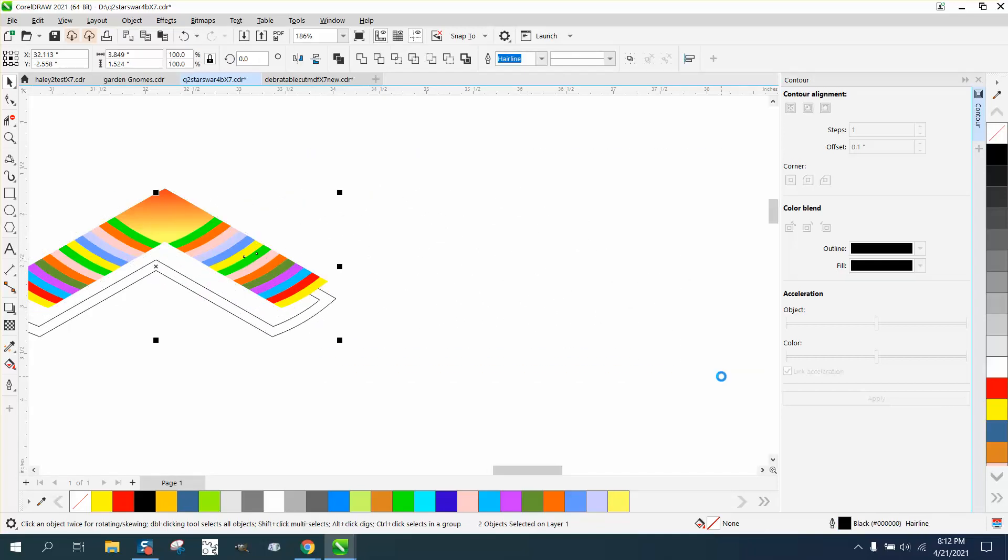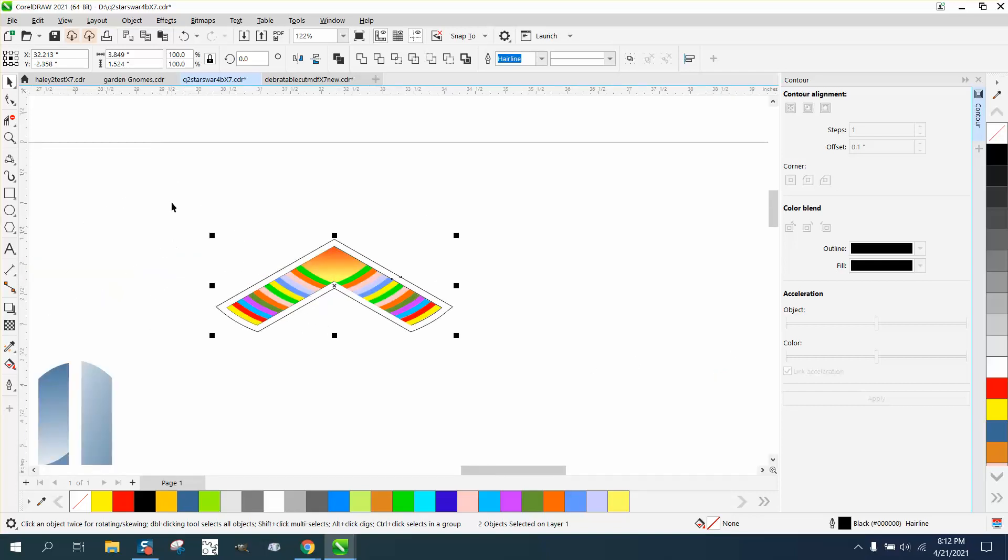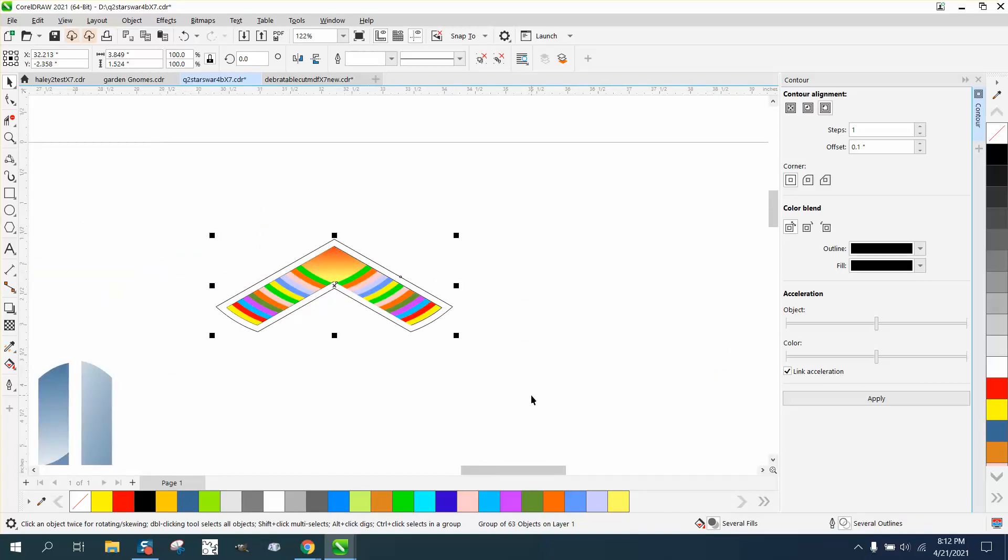You can watch that happen. There we go. Now we can group this together, Control G, Control D, and make a duplicate and rotate it that 120 degrees.